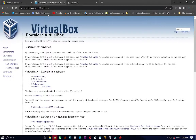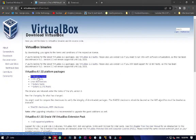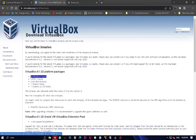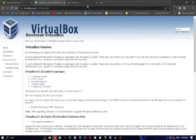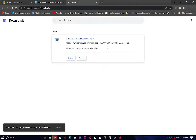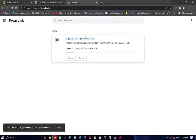Go to the link in the description to download VirtualBox. Choose the installer for your host OS — my host system is Windows, but if you're using macOS you can choose that. Once it's downloaded we'll install VirtualBox together.